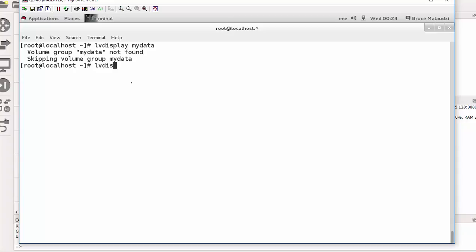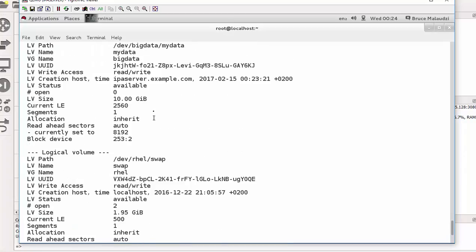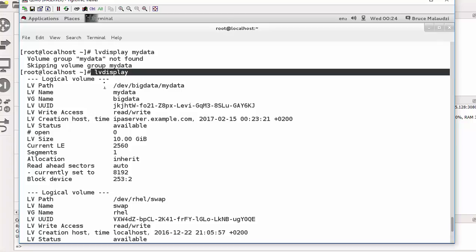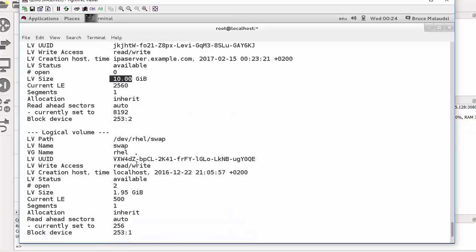Using lvdisplay, if you scroll down you can see the big_data volume group and the my_data logical volume. It shows that I have 10 gig assigned, and it also shows the free space — I have free space of 1.95 gig remaining.